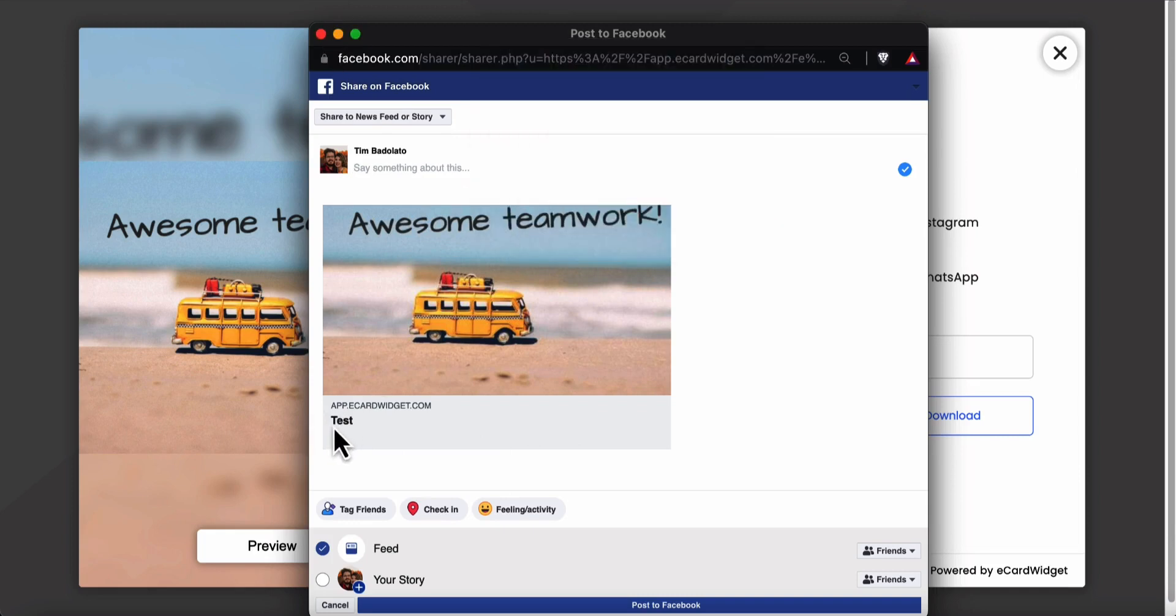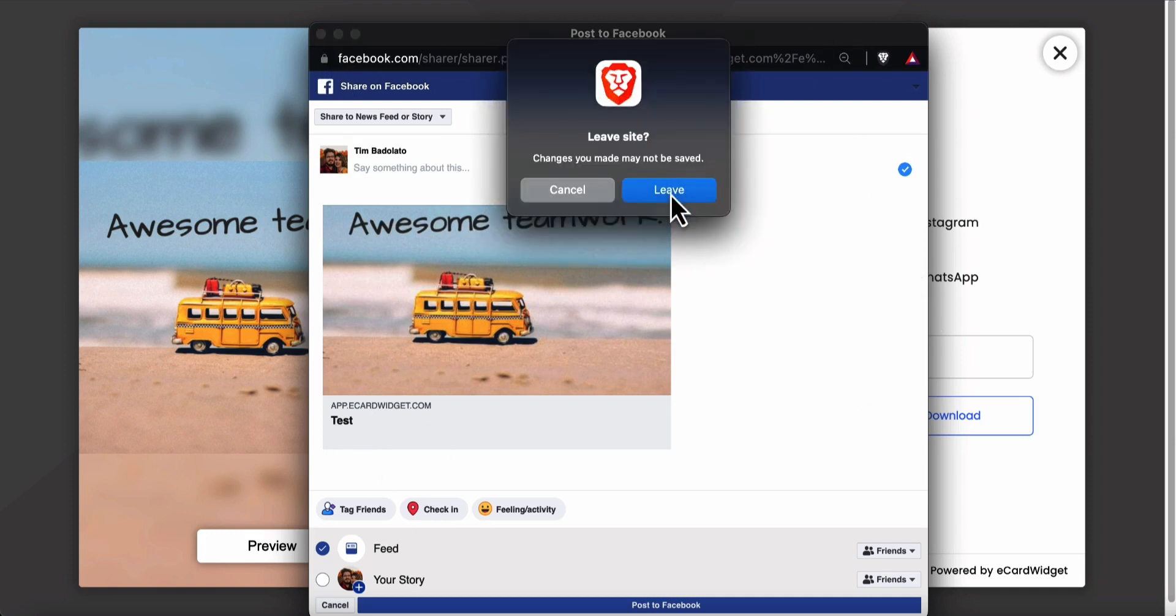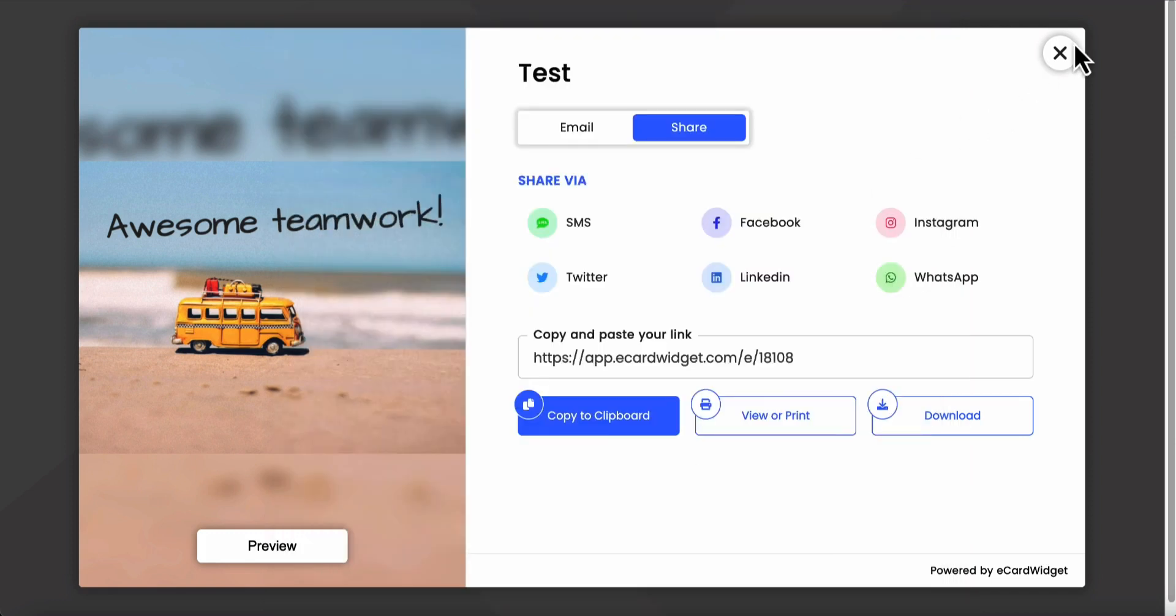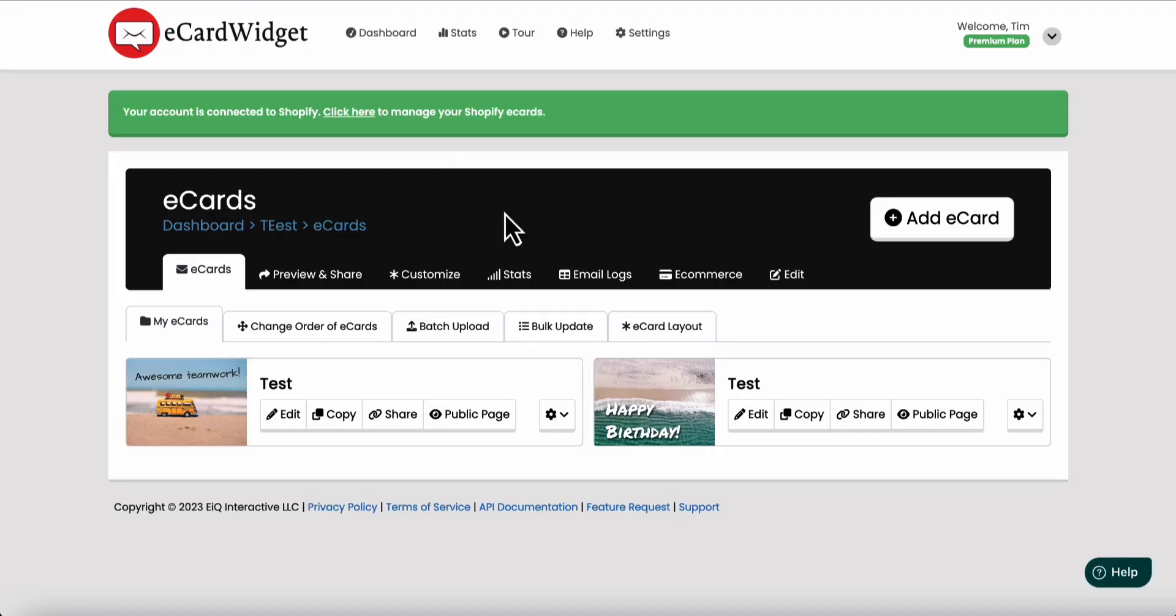Let's say we don't like the test headline. We want to add a description to this. Let me show you how we're going to do this. We're going to go back to this page.